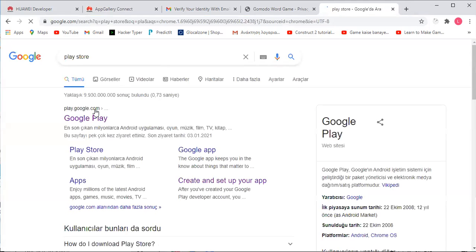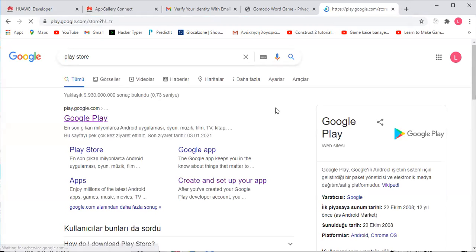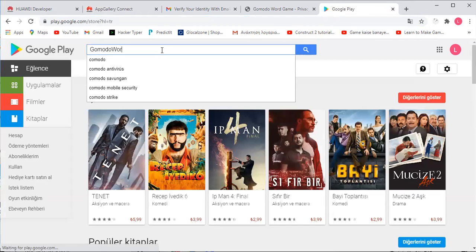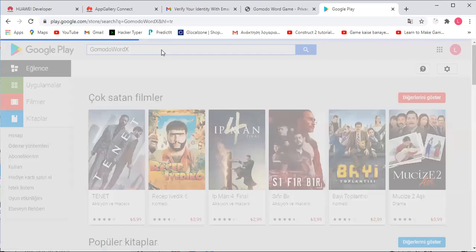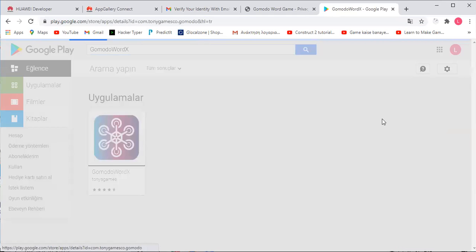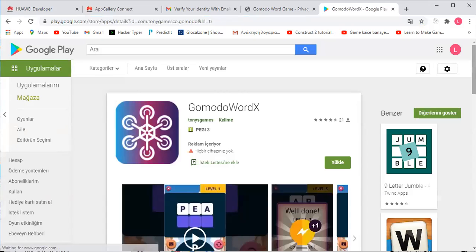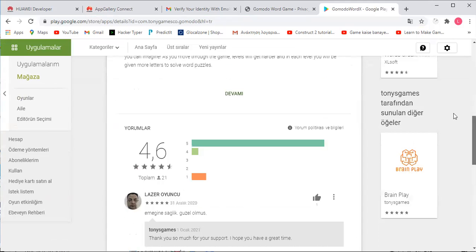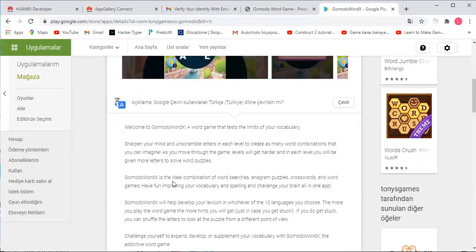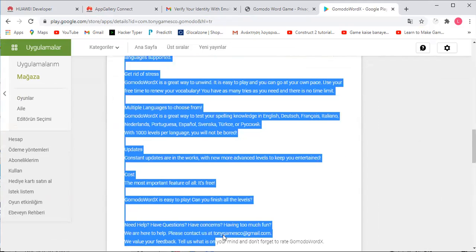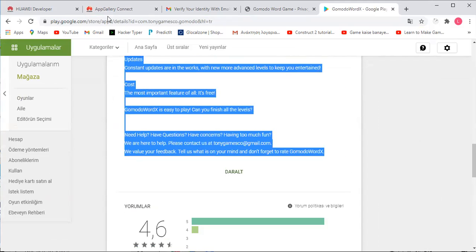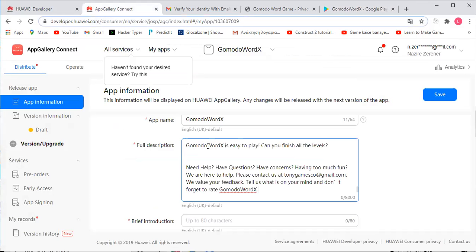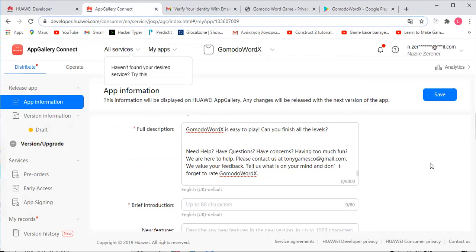We have already uploaded this app to the Google Play Store. If you've done that, you can just go ahead and search for your app in the Play Store — GoMoto Word X for instance — and then copy and paste whatever you've written for that description. This is just about unscrambling the letters; it just describes your app.